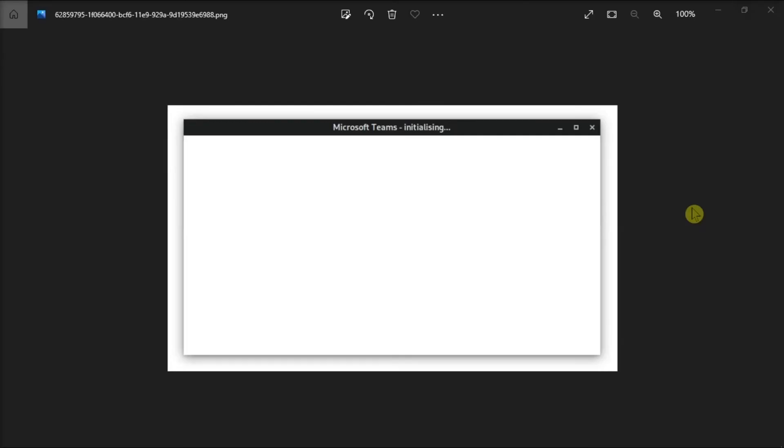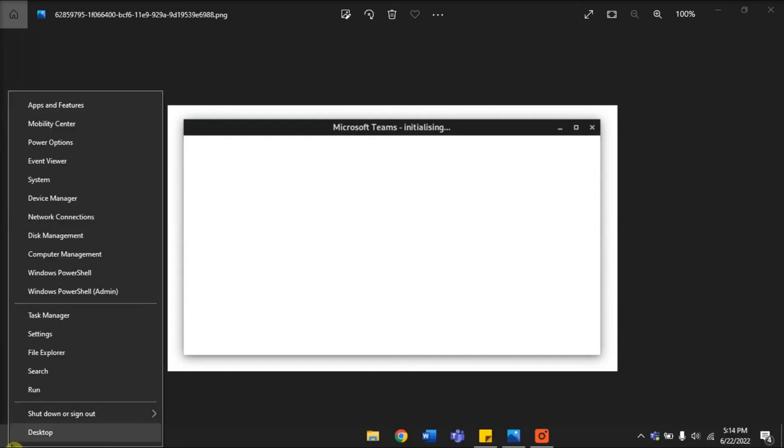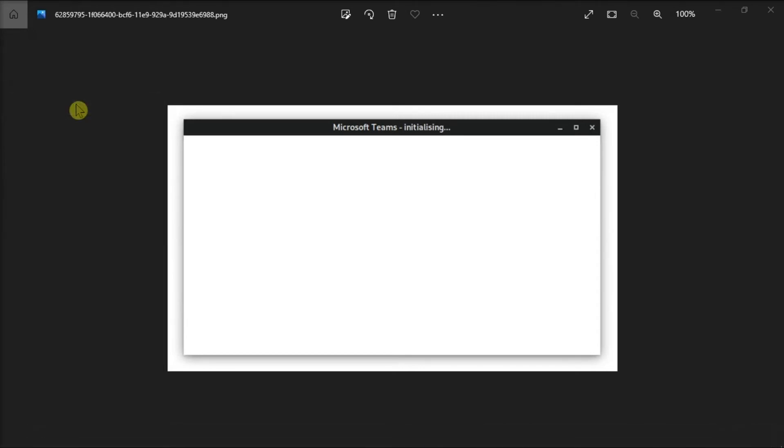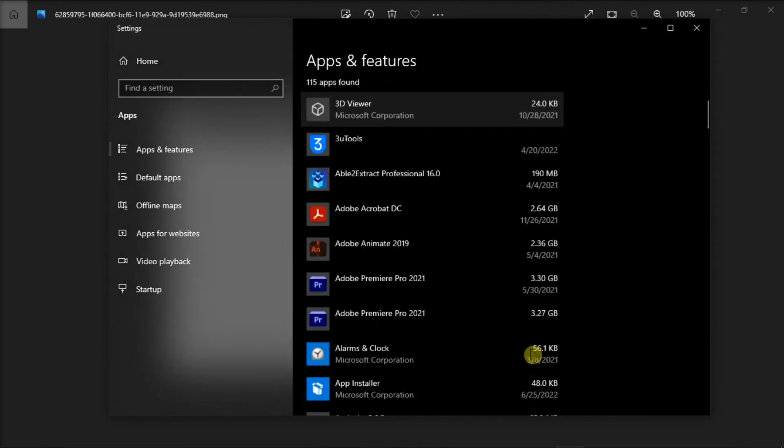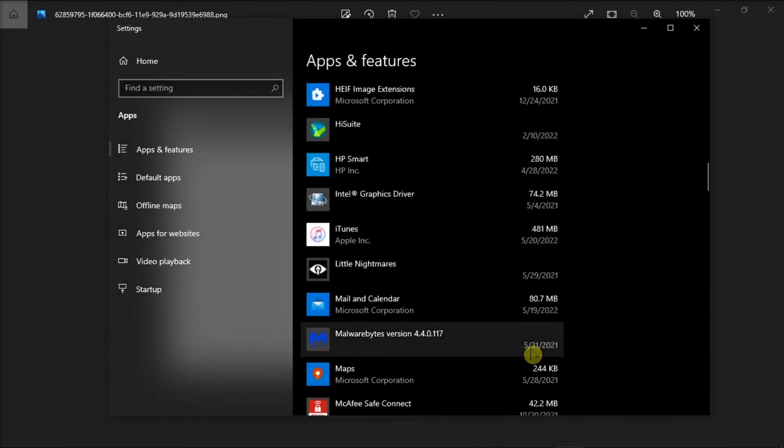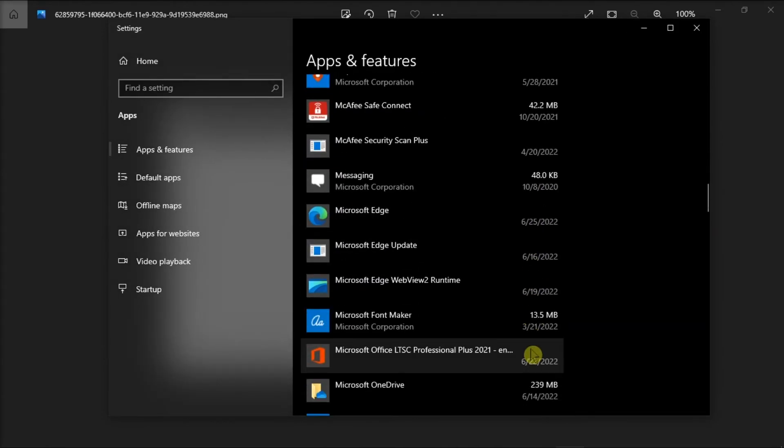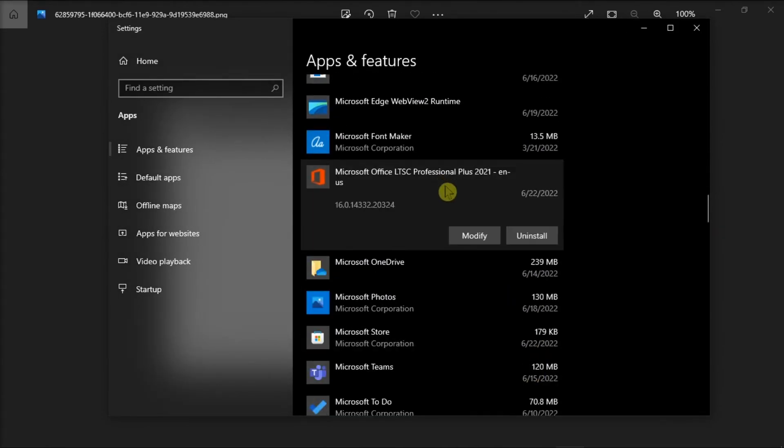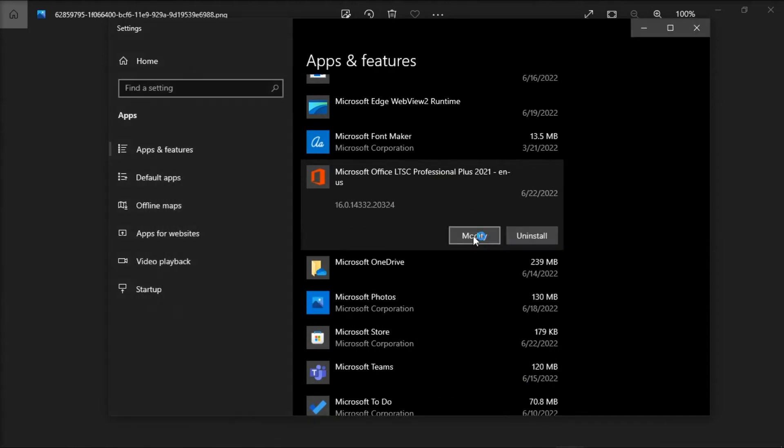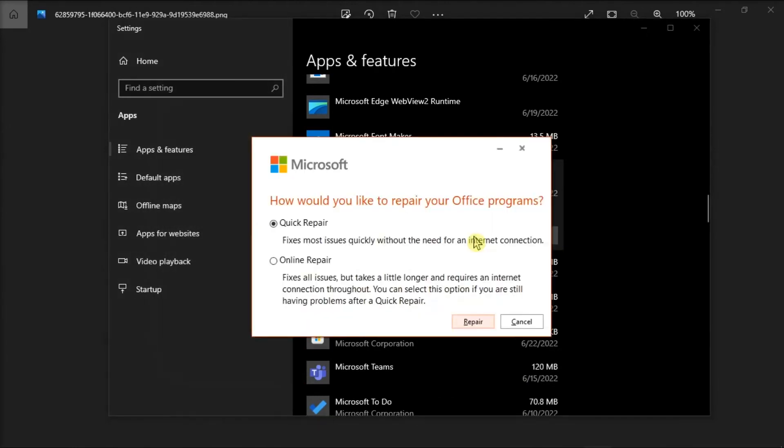But if you're still experiencing the problem, try repairing your Microsoft Teams. To do that, start by right-clicking on your Start menu, and then select Apps and Features. Then, look for your Microsoft Teams package, select Modify, and you can either choose Online or Quick Repair to troubleshoot the problem.